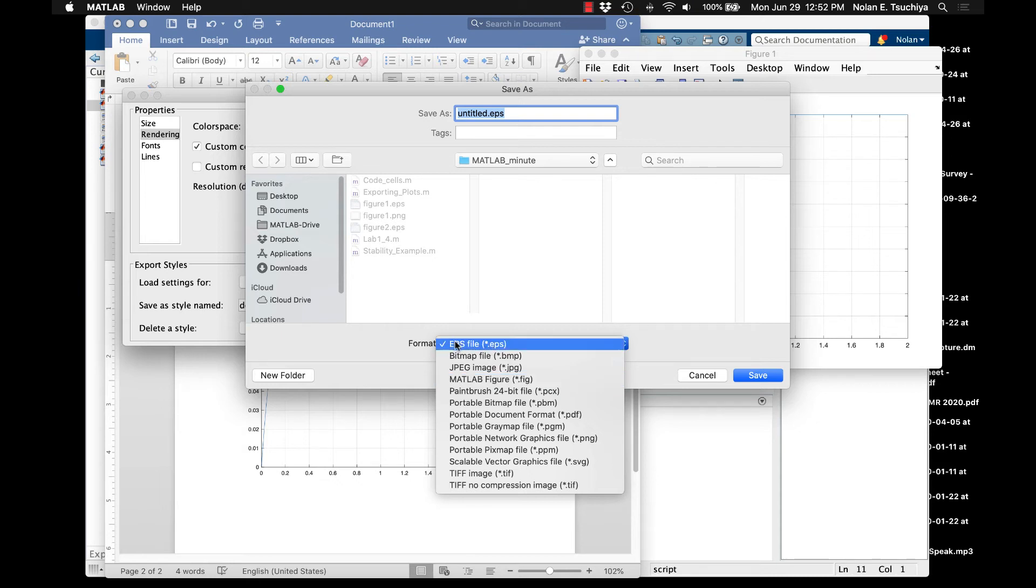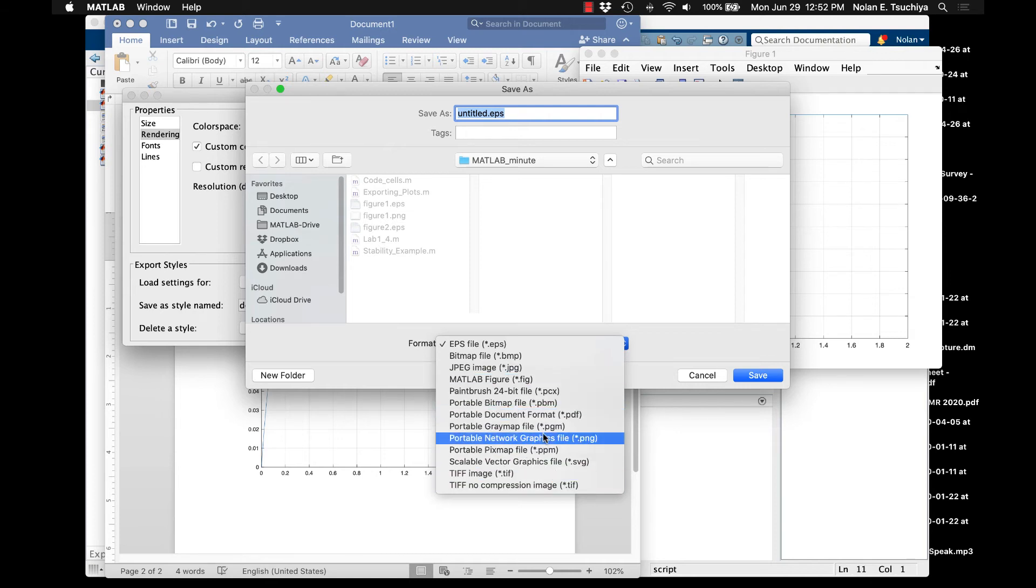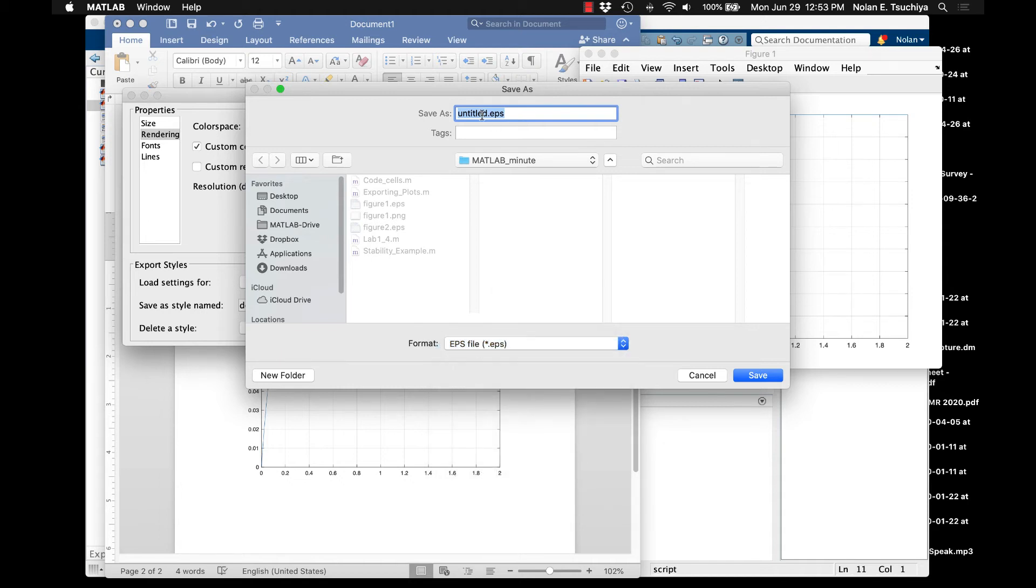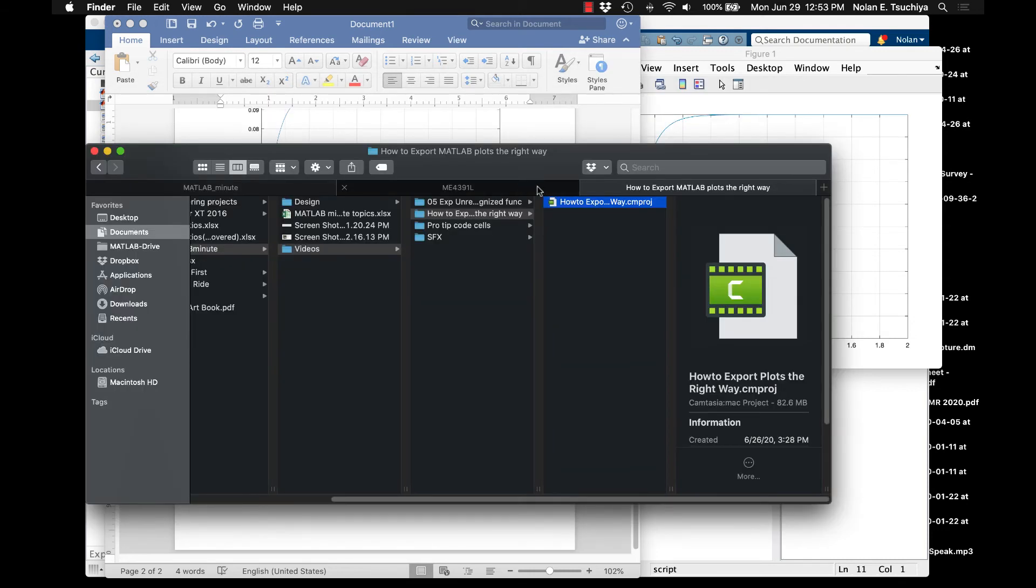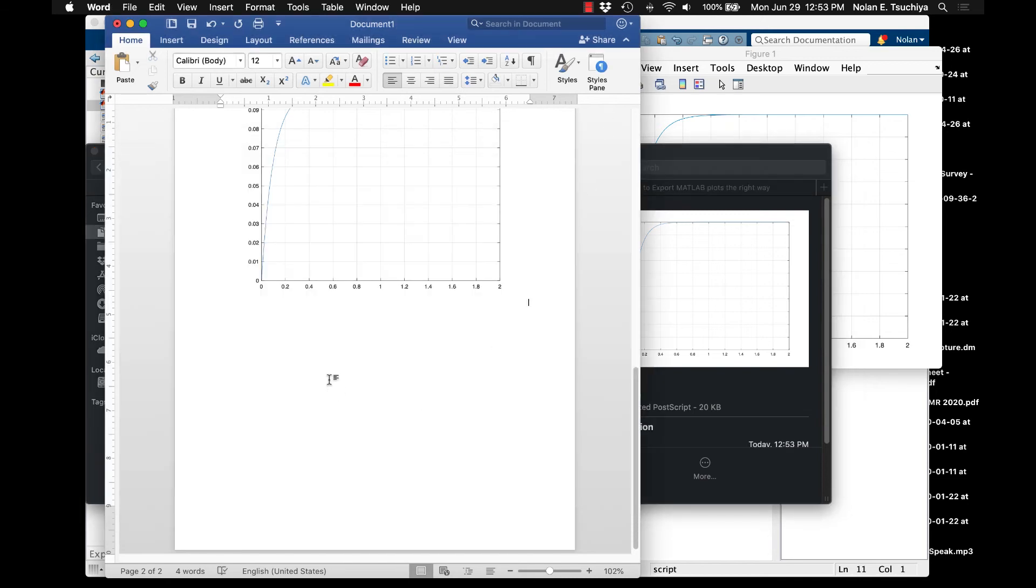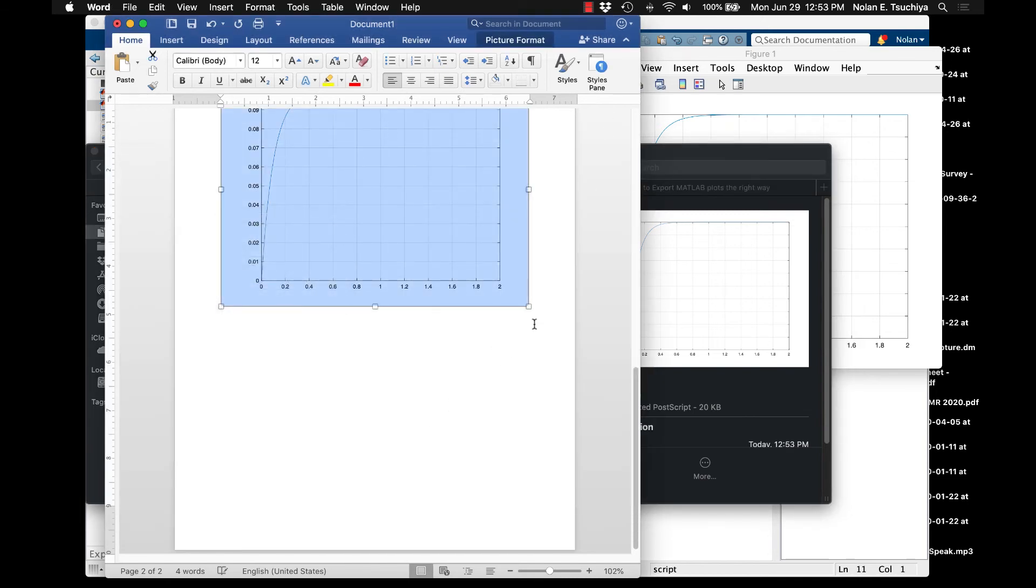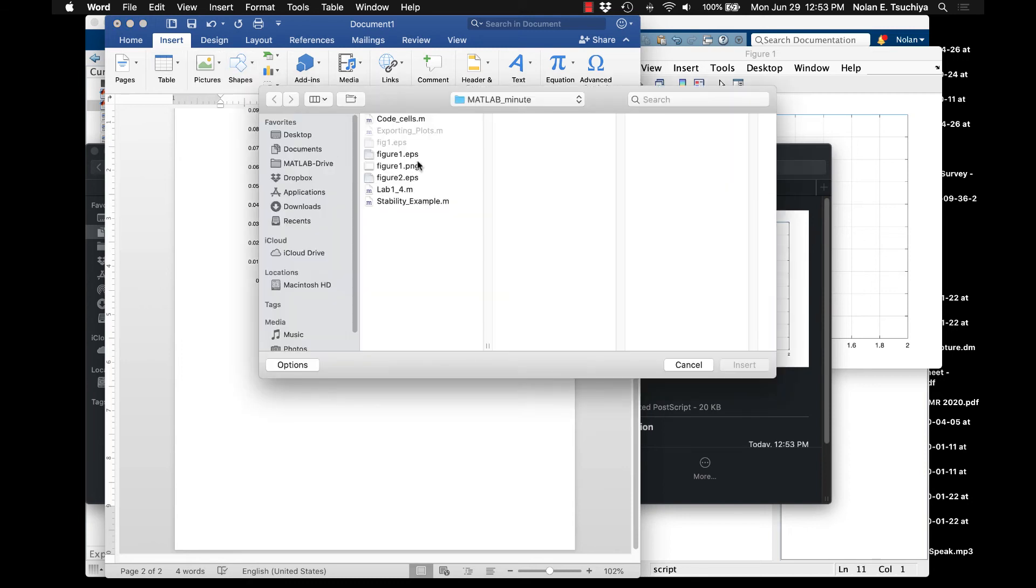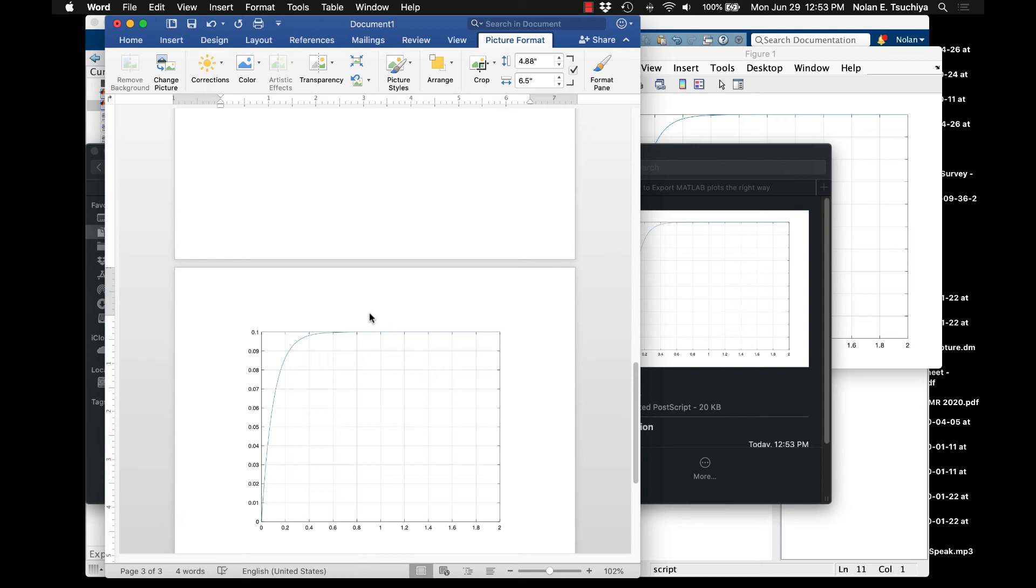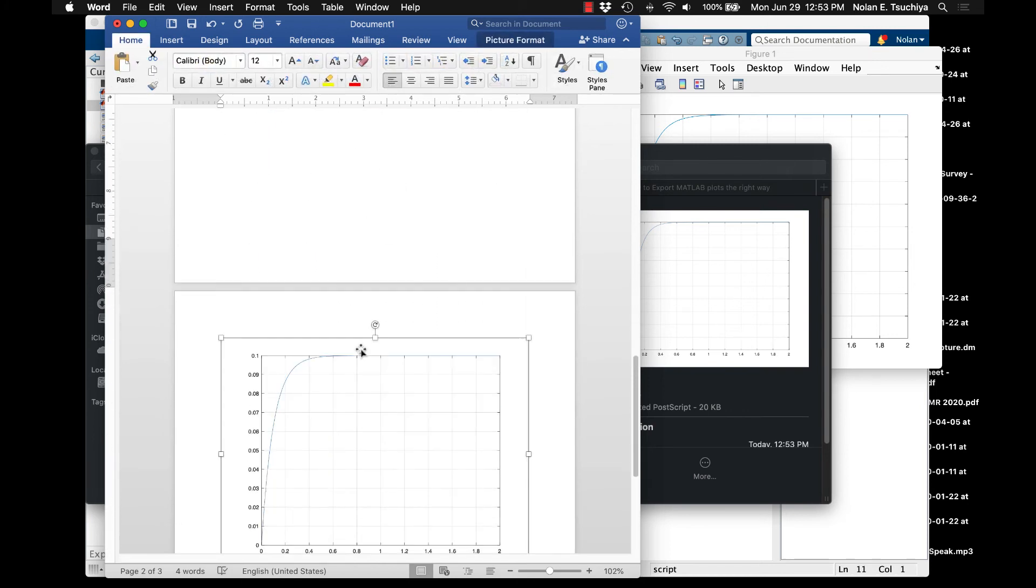I prefer the EPS, which is encapsulated postscript. This is a vector image, and so is SVG. Some of these other options are going to give you that choice to export a vector image as well. But the one that I prefer is EPS. So if we just say fig1.eps, then I've actually got that figure file. And with that, I can actually just import that into a document, if I so desire. So I can just insert a picture from a file, and then I could go and find that figure file, which I have stored in my documents.